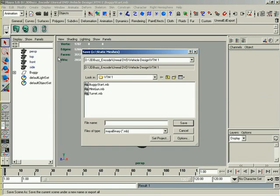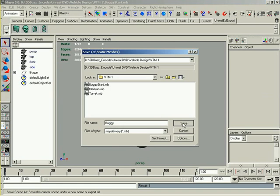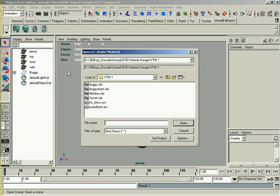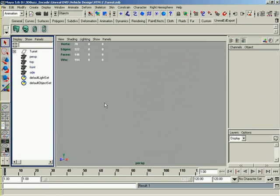And we'll go ahead and save this scene as just the buggy. Just leave buggy start there. So that's all the files saved out. Let's go ahead and real quickly jump into the other files. And there's one important thing I just want to show you guys. So let's open the turret.